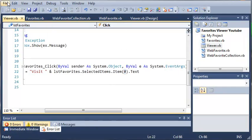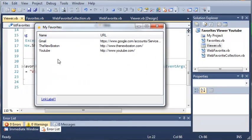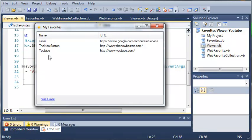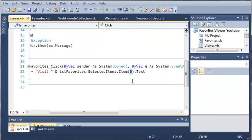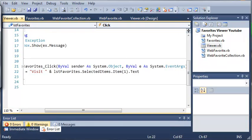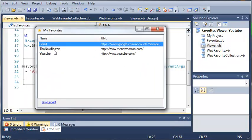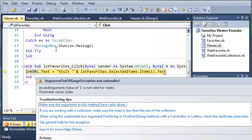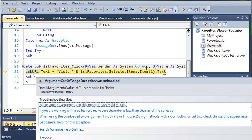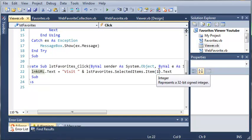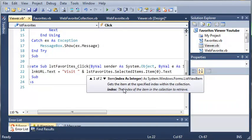So let's go ahead and run this. And you can see that if I select Gmail it says visit Gmail. And then the new Boston click the new Boston and YouTube it shows YouTube. So let's go ahead set this to one and let's see what happens. Let's see if I was right. And it looks like we are getting an error. Here we cannot access the index of one. So let's just go ahead and change that back to zero.